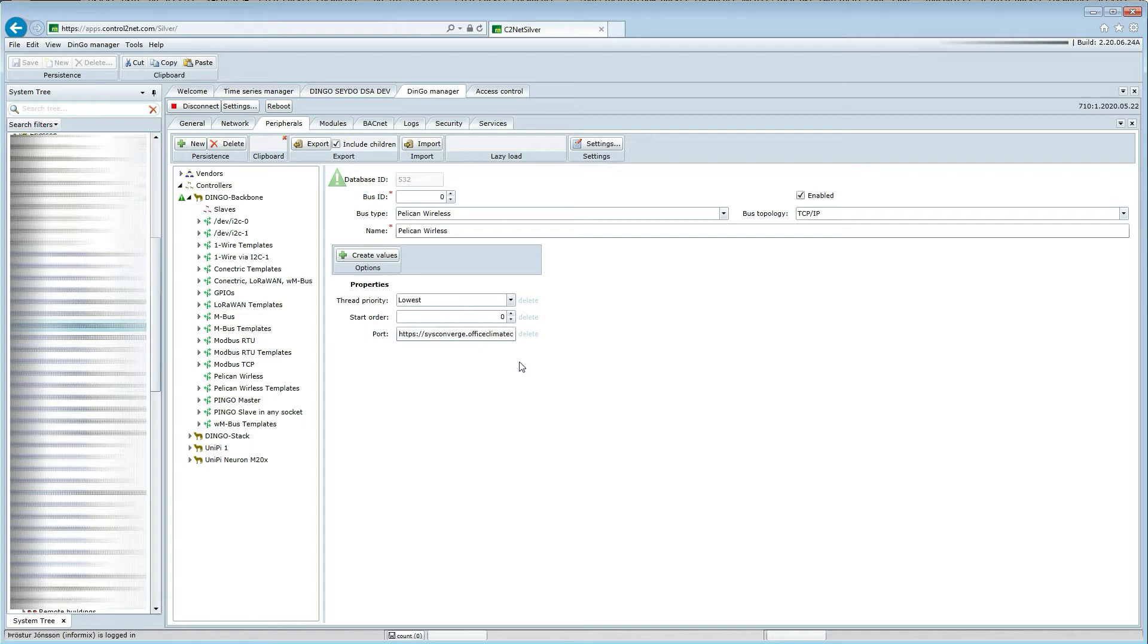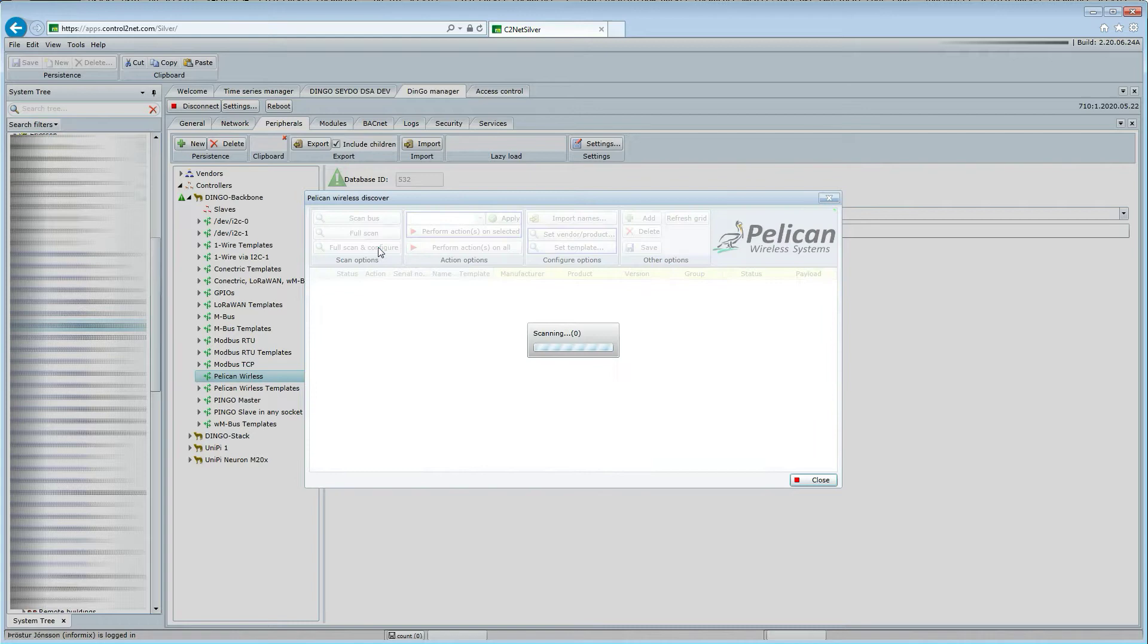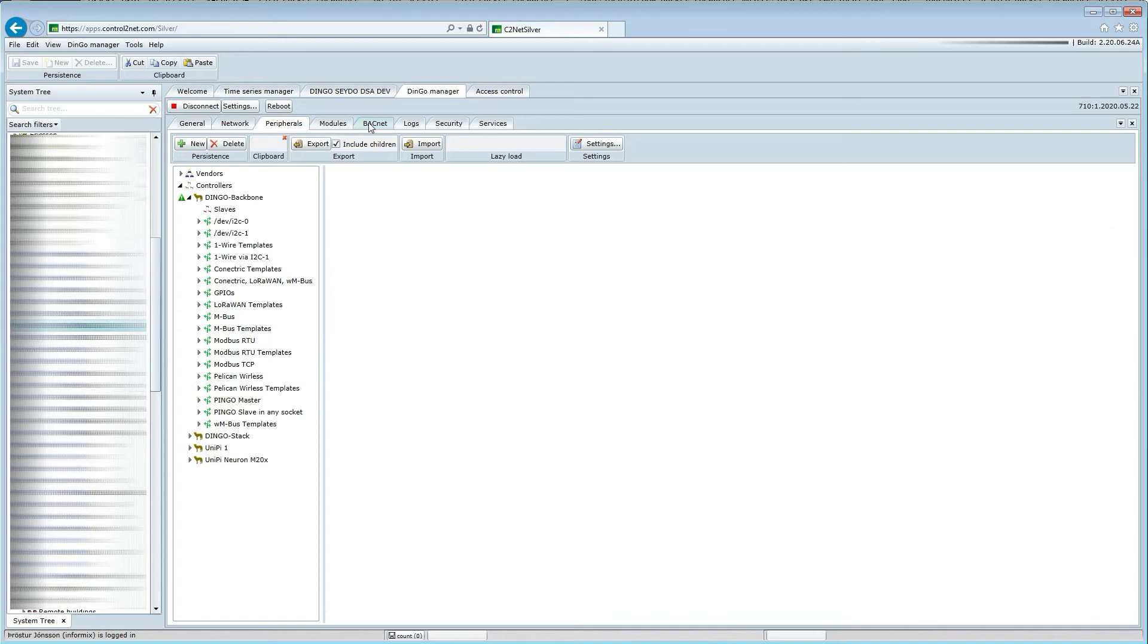We then open the Pelican wireless discovery tool and click the button that will scan for thermostats and power outputs and auto-configure these as BACnet devices.